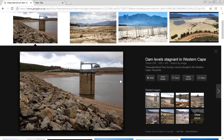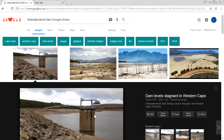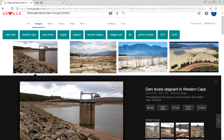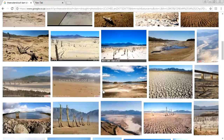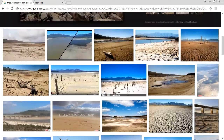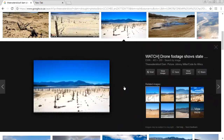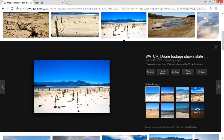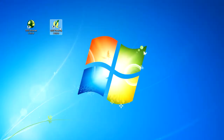These are current images from the Theewaterskloof Dam. As you can see, the levels are very low. The guys in the Western Cape are running out, and this is just to use a topic which is relevant to current news. So let's do that now.